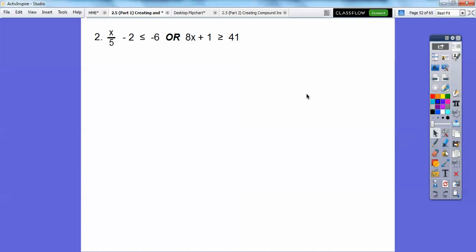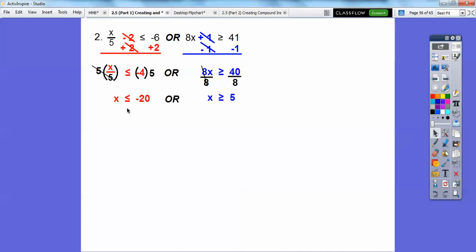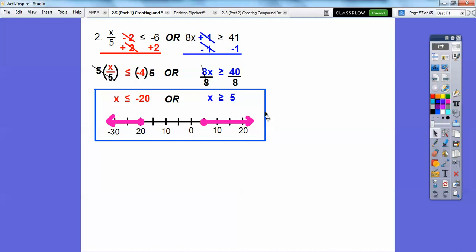Here's another OR with fractions. For the first inequality, add 2 to both sides, then multiply both sides by 5 — the 5s cancel. For the second inequality, subtract 1 from both sides, then divide by 8. We get x ≤ −20 OR x ≥ 5. The number line goes by 5s: 0, 5, 10, 15, 20. Closed circle at 5 shaded right, closed circle at −20 shaded left. This was already in the correct order since the left side came first. There's the algebra and graph answer.